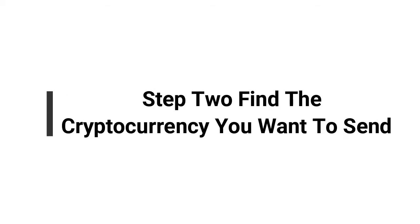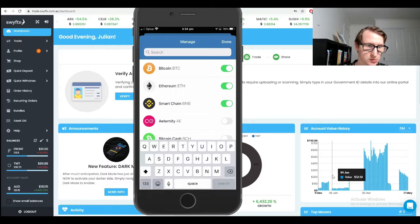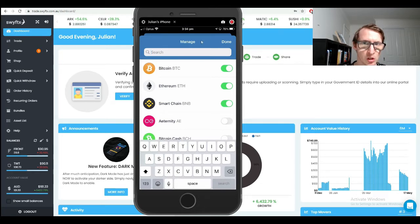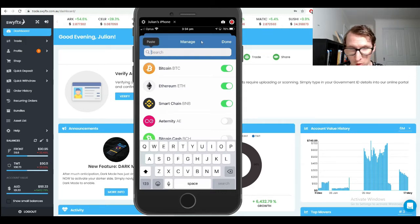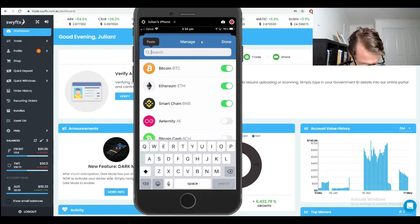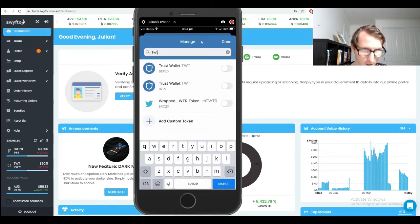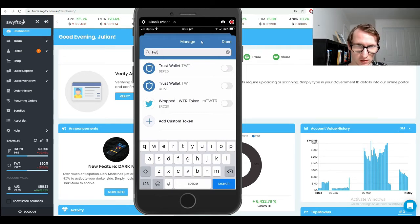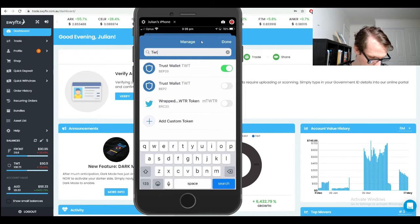The next step is to go onto your Trust Wallet or your SwiftEx account and figure out which coin you wish to withdraw to your Trust Wallet. If you know already what coin you want to transfer, all you do is come to your Trust Wallet and type the coin that you have. For example, TWT — Trust Wallet token. I'm going to transfer the Trust Wallet cryptocurrency into my Trust Wallet account. As you can see, you can add it and it will show up on the home page.